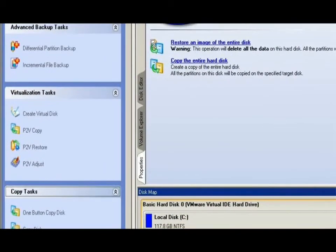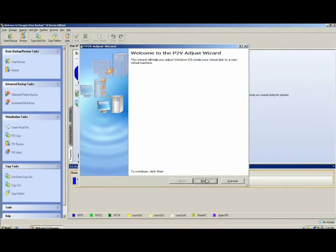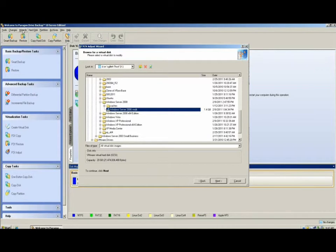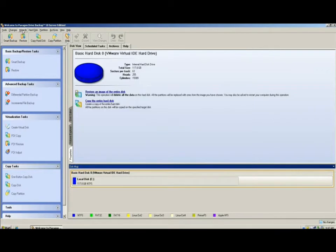Finally, in the virtualization task section, we have the P2V Adjust wizard. This allows us to take an existing virtual disk file, whether it was created with Paragon or not, and adjust it to one of the virtual platforms supported by Paragon. The destination platforms for the P2V Adjust are the same as the P2V Copy and P2V Restore.